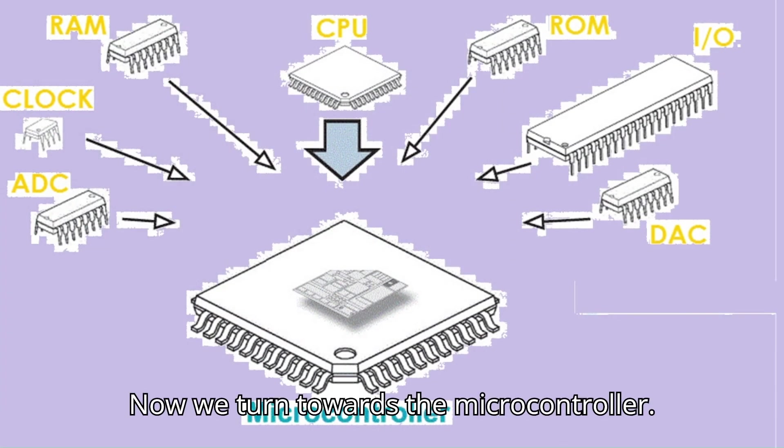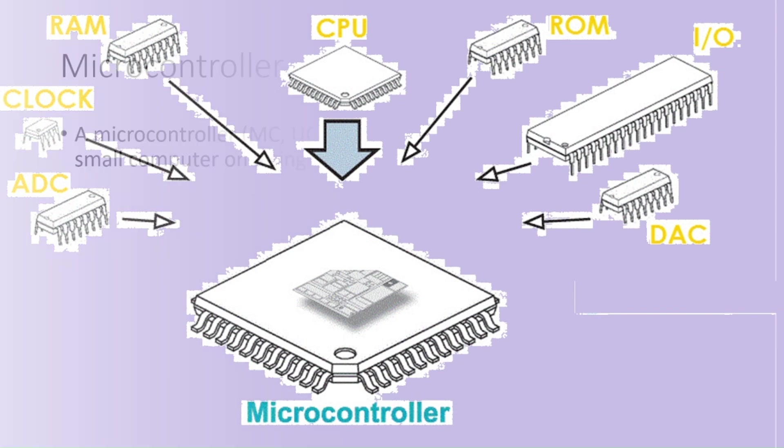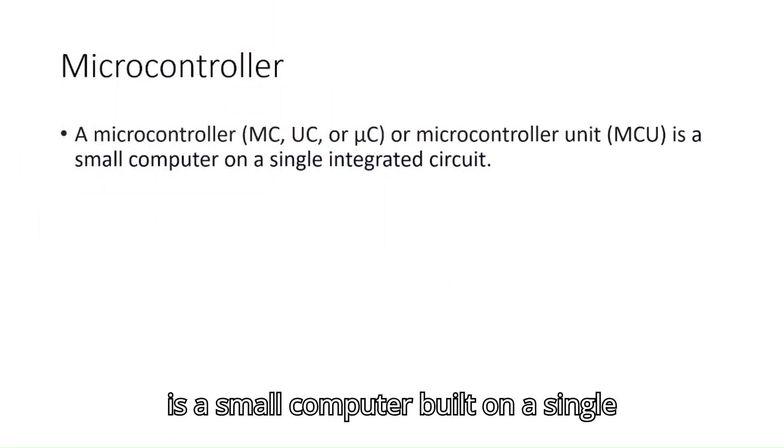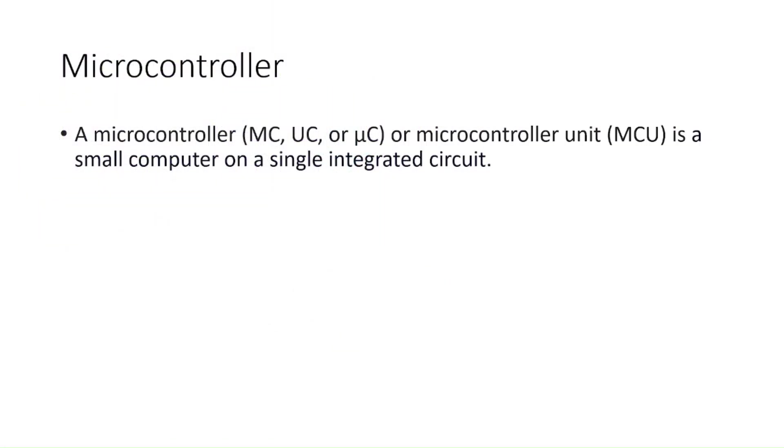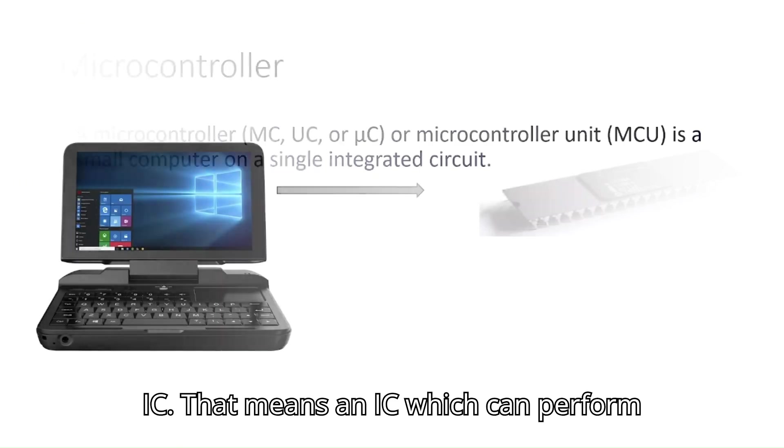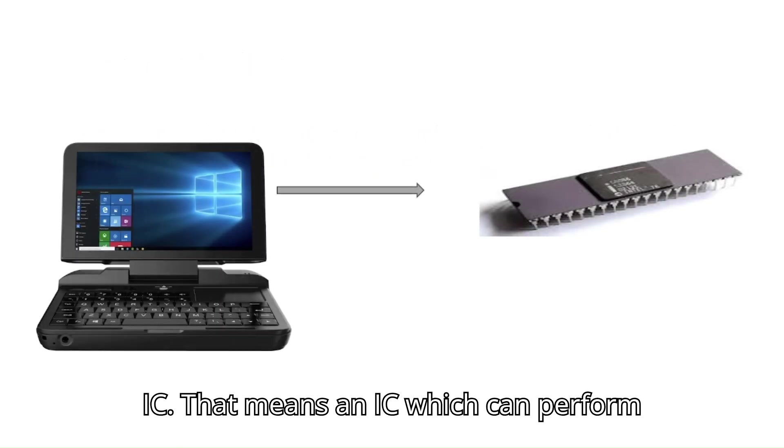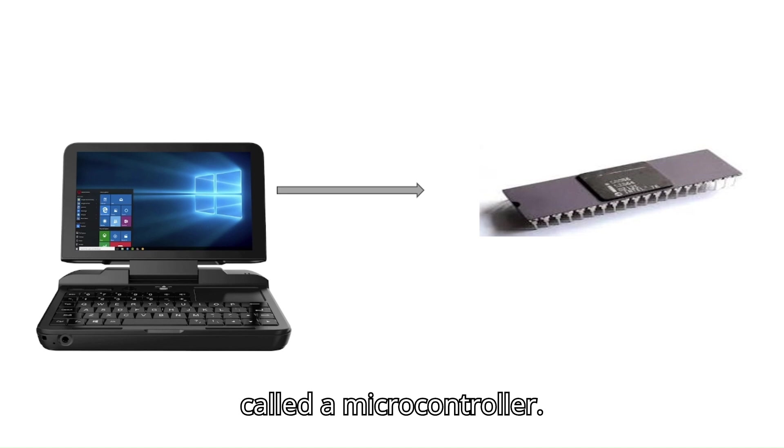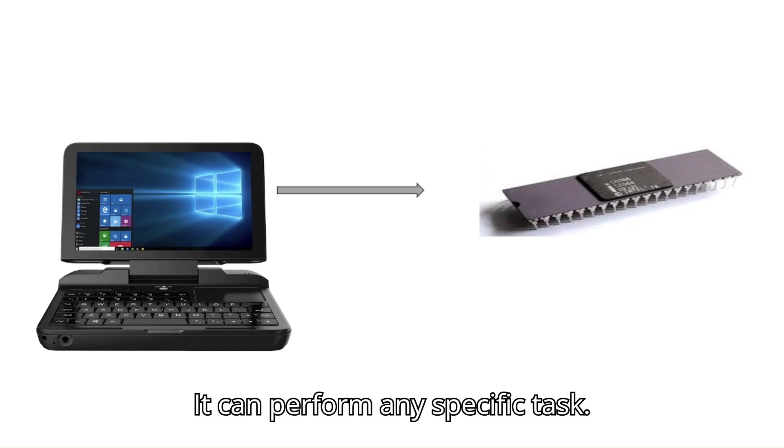Now we turn towards the microcontroller. Microcontroller is a small computer built on a single IC. That means an IC which can perform operations just like a computer is called a microcontroller. It can perform any specific task.